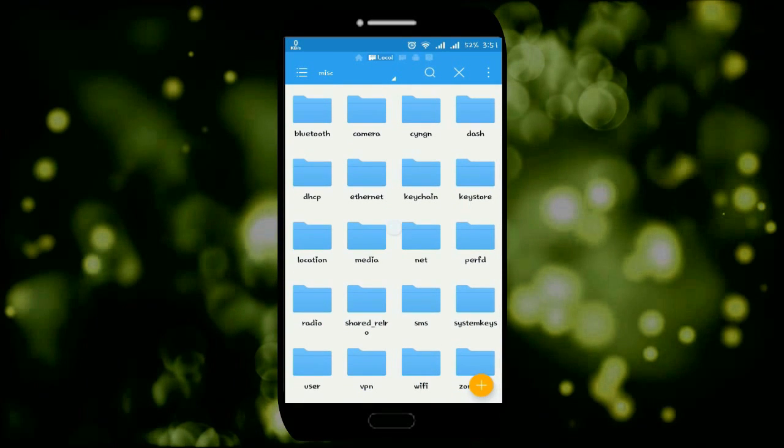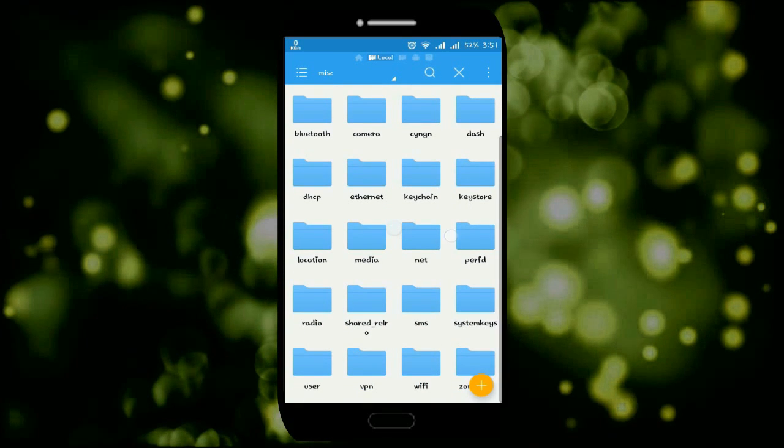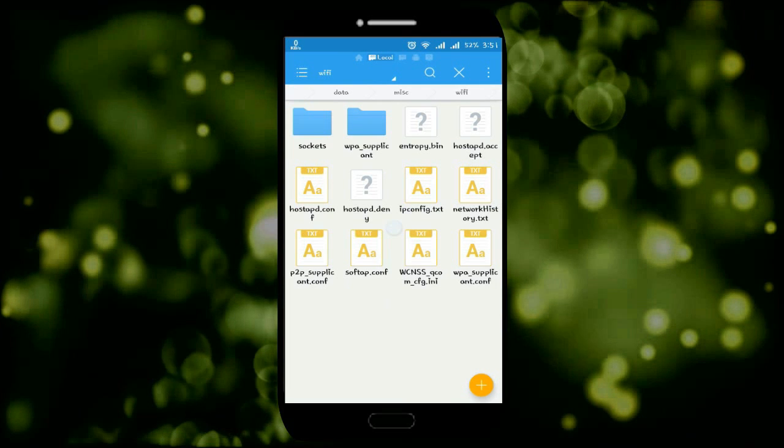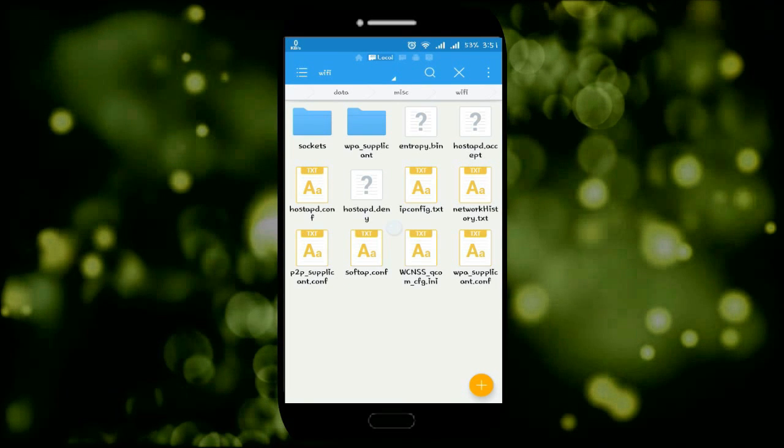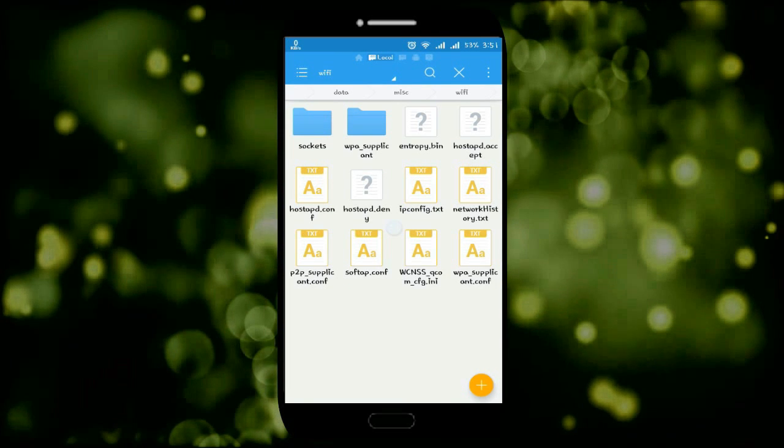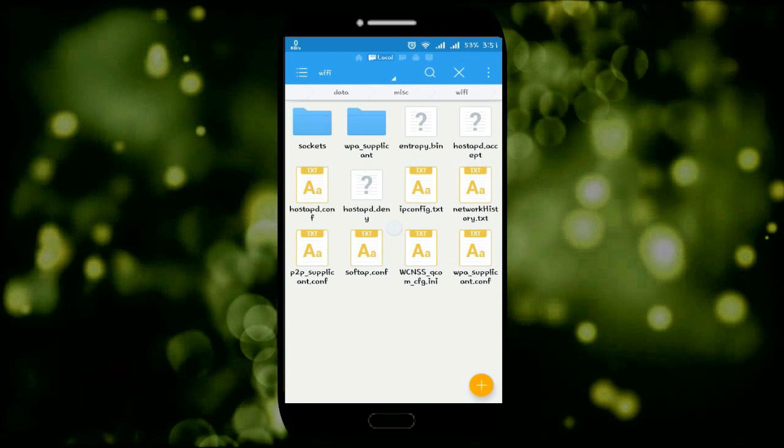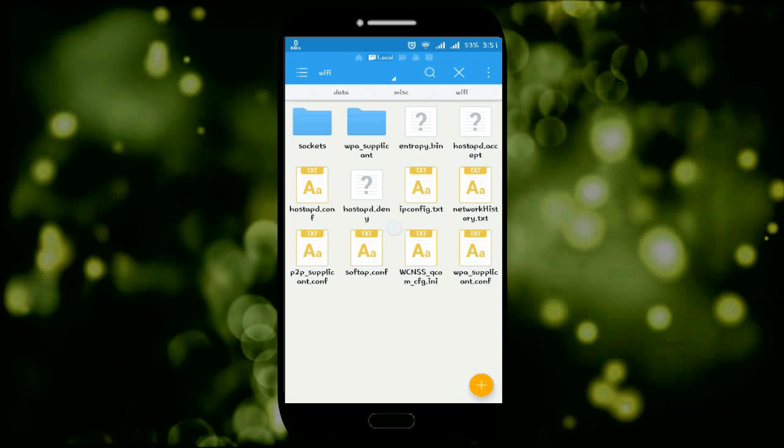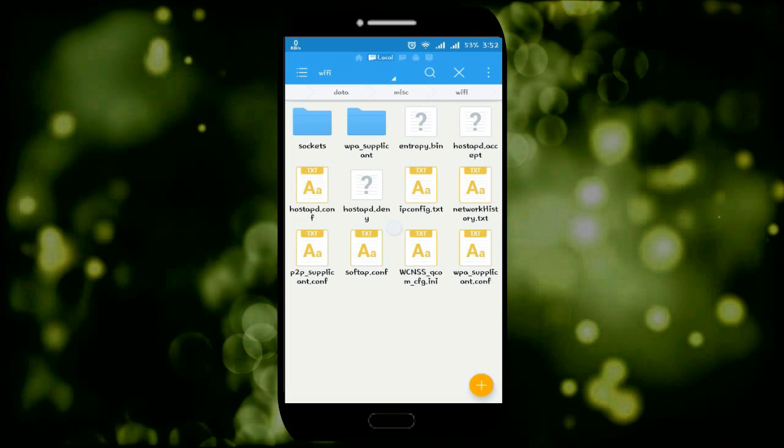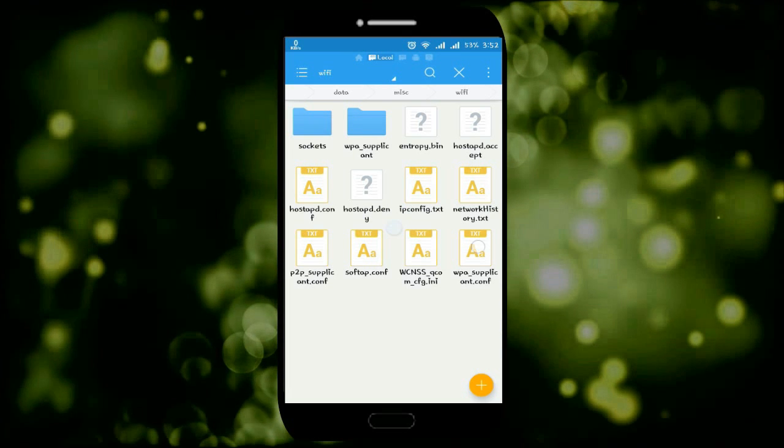There you have to select the WiFi folder, open that, and open WPA_supplicant.conf. Open it using a text editor or like ES Note Editor. I'm going to use ES Note Editor.